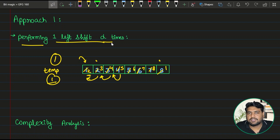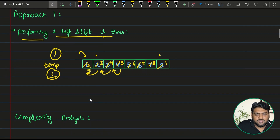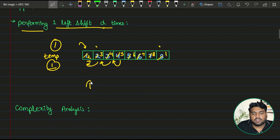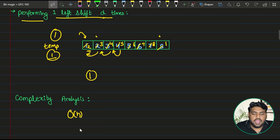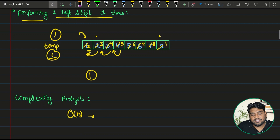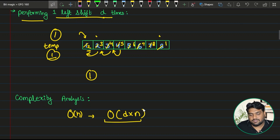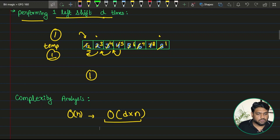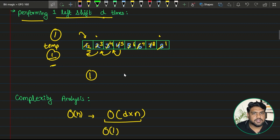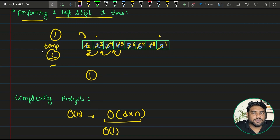The brute force method: for just one rotation we take O(n) time, and we have to perform it D times — so overall time complexity is O(n * d). Since D can be any number in the given range, this is not a very suitable approach and we need to optimize it. The space complexity is O(1) because we are not using any extra space — a single variable is not considered extra space.